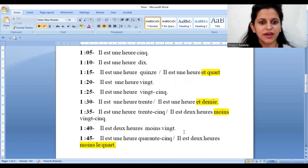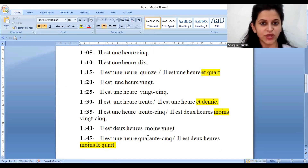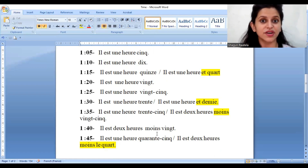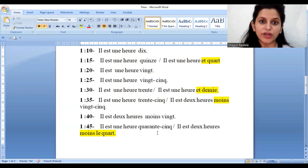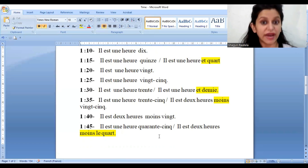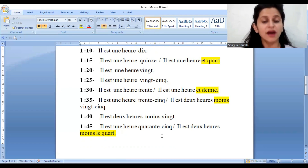We continue in the same way. If it is one forty, one way is 'Il est une heure quarante.' The other way is two o'clock minus twenty: 'Il est deux heures moins vingt.' Similarly for one forty-five — again you have the expression method. Either write one forty-five directly: 'Il est une heure quarante-cinq,' or use the minus method with the quarter expression: 'Il est deux heures moins le quart.'